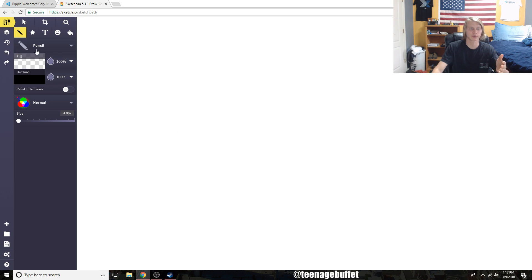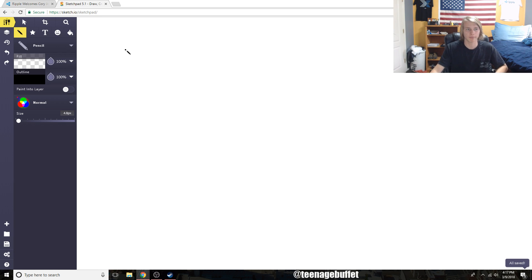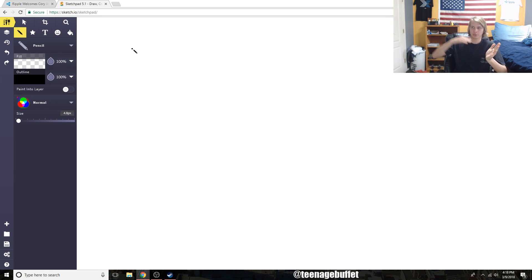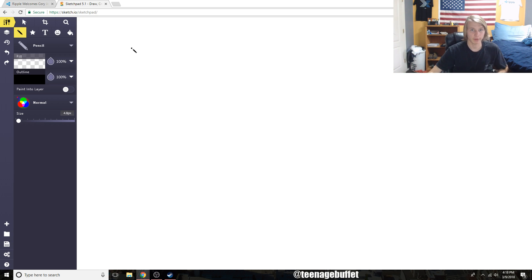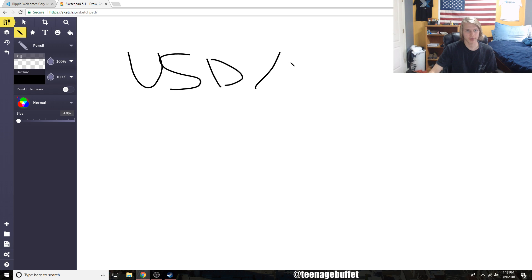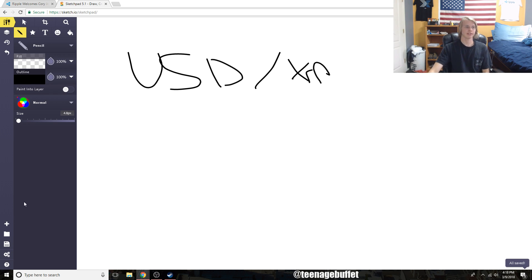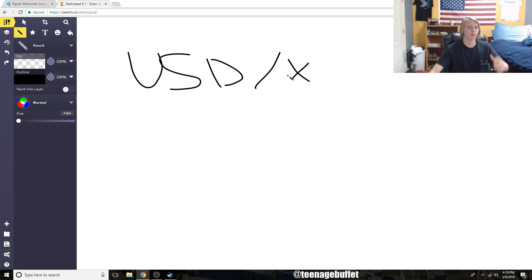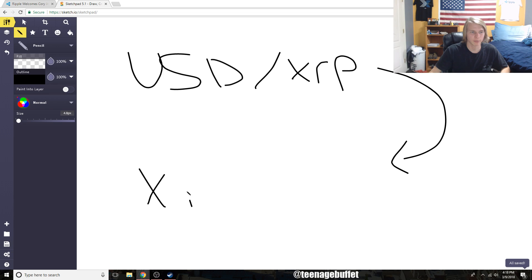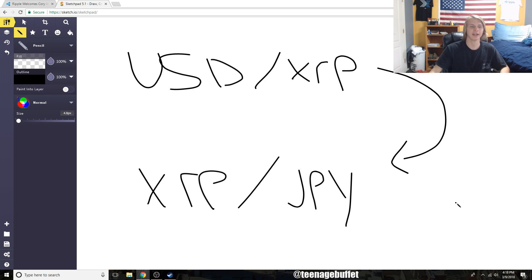This is why it makes sense for cross-border payments. When you're working between two different currencies, let's say someone in the US is going to wire money to someone in Japan. What they would do now through the xRapid network is take their US dollars, convert it into XRP - or essentially the banking system or the RippleNet would actually take the USD, convert it into XRP.